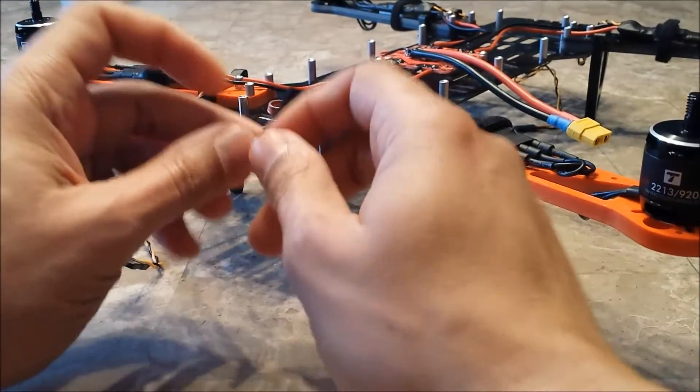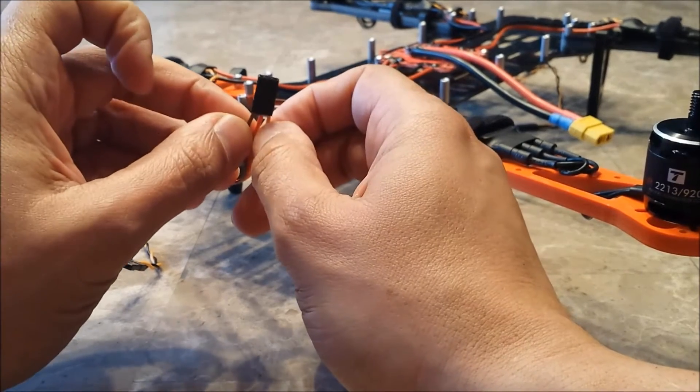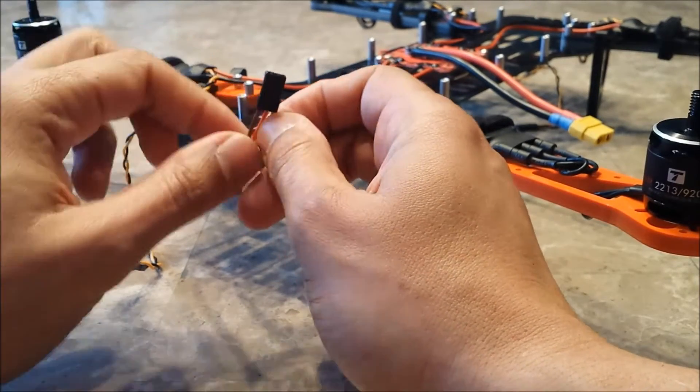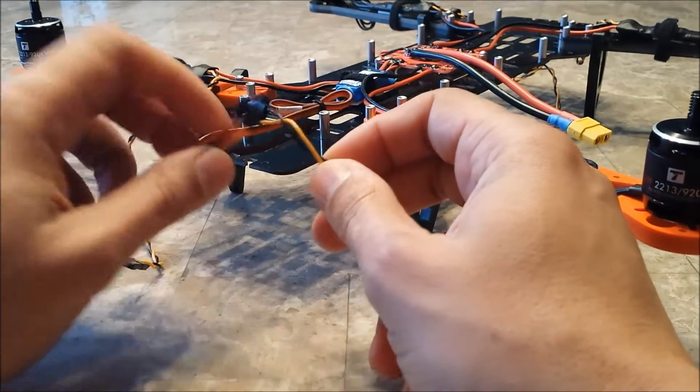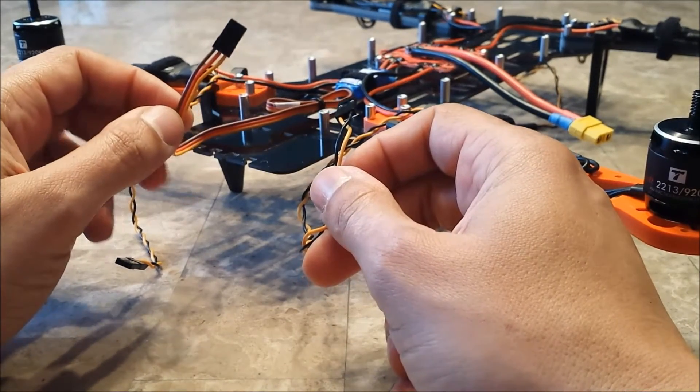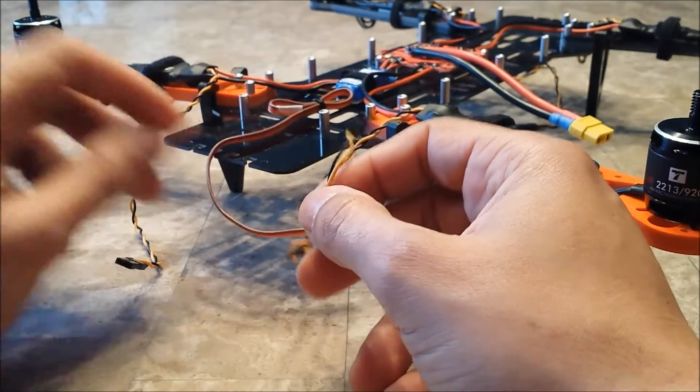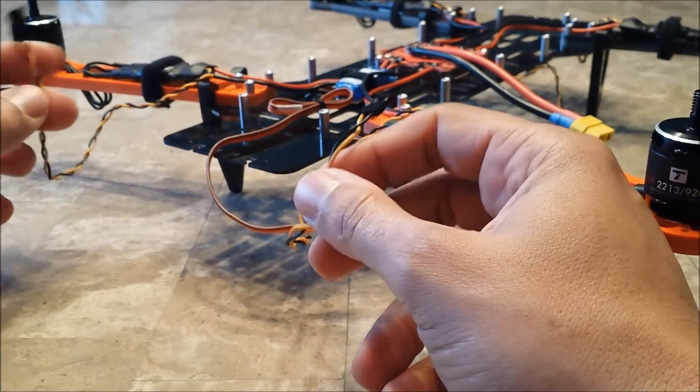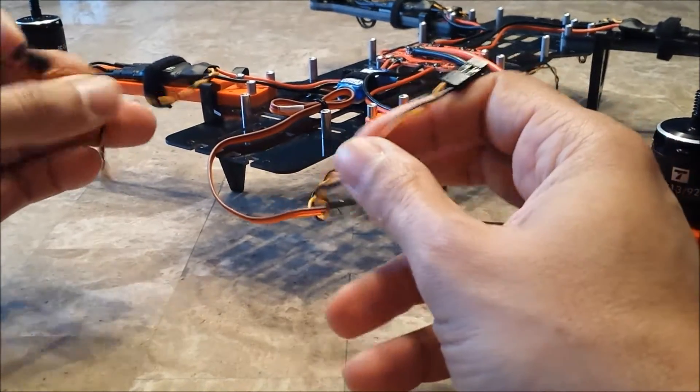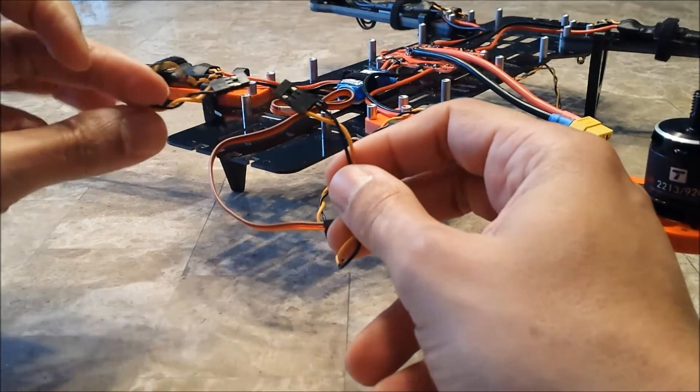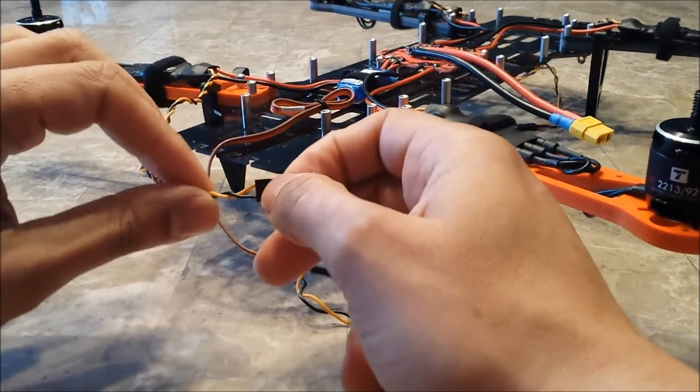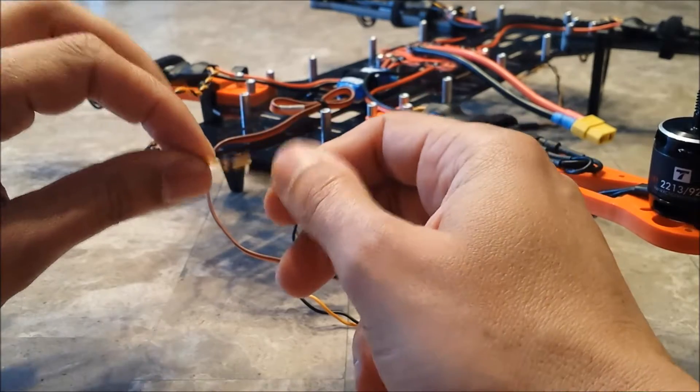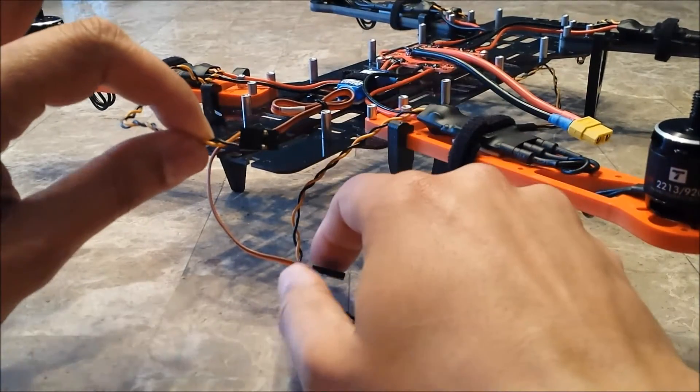Alright guys, I'm back with the second part of the T-Motor Airgear 350 set build. I want to show you something I forgot about: the NAZ32 flight controller needs a power source. Usually it comes from your ESCs with BECs in them, but these T-Motor ESCs do not have any BECs. All you get is a signal and a ground wire in these connectors, no power, so it will not power up your NAZ32.